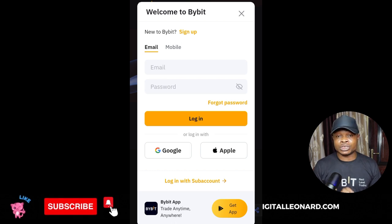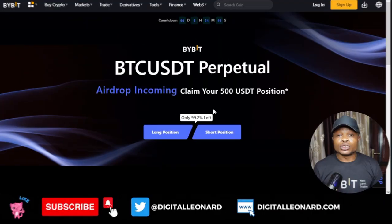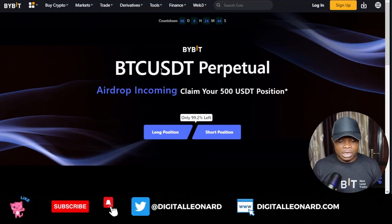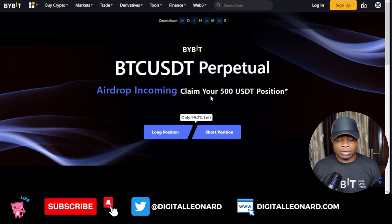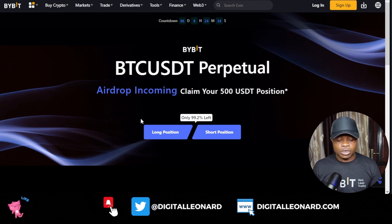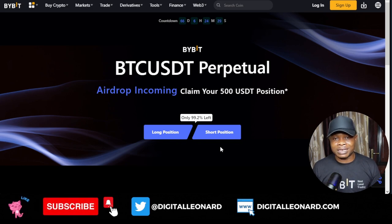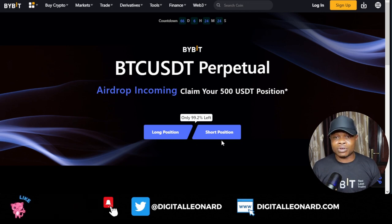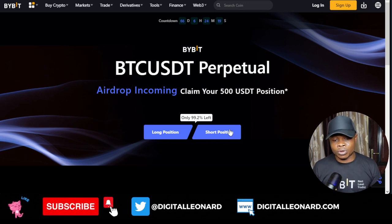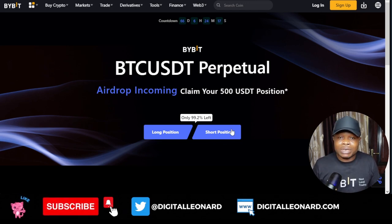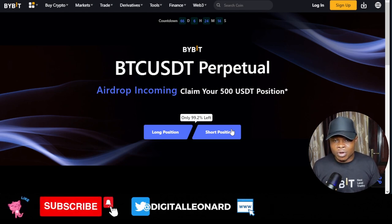Now let me switch to how to do this on the web version. Here we are on the web version — you can see it says BTC/USDT Perpetual. The airdrop lets you claim a $500 BTC position. Once you do that, decide whether you want to long or short. Once you click on the claim, it will show you the long or short option. I'm looking at BTC to decide whether it's better to short or long.